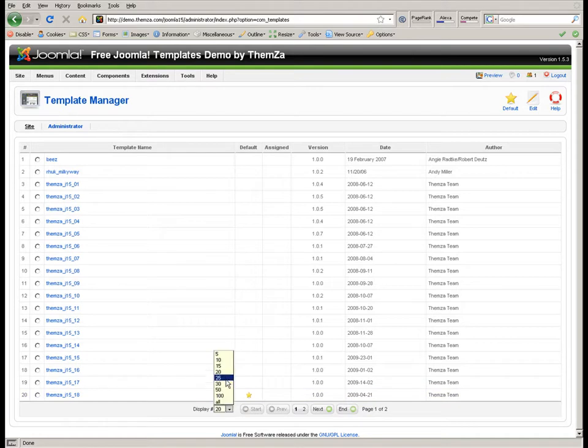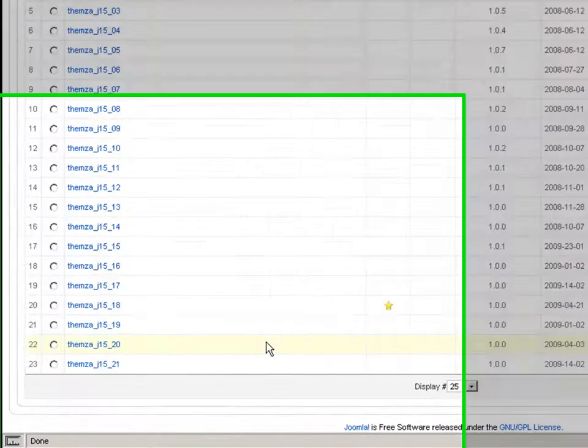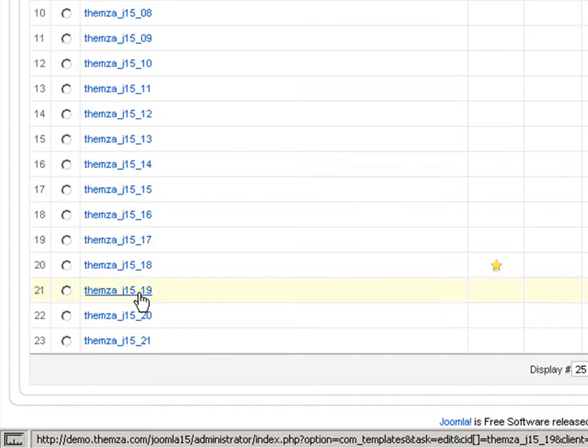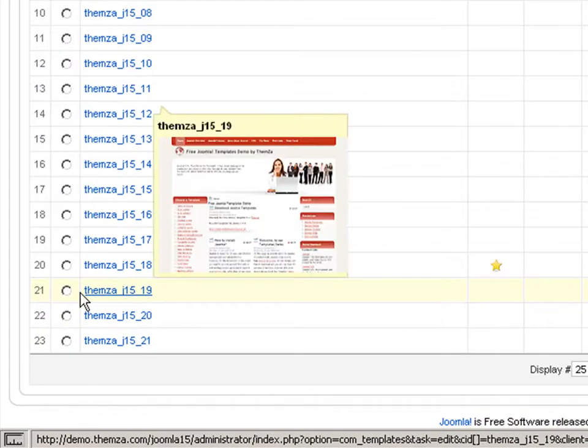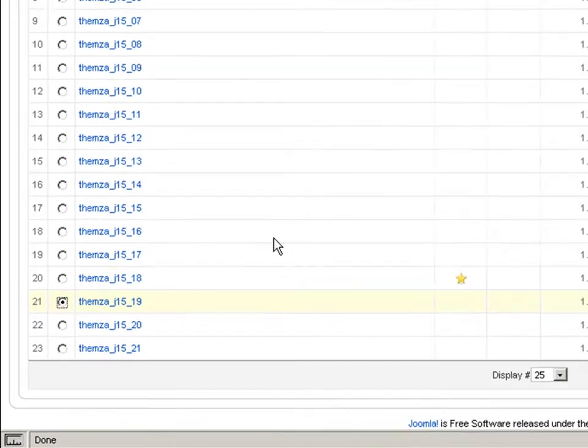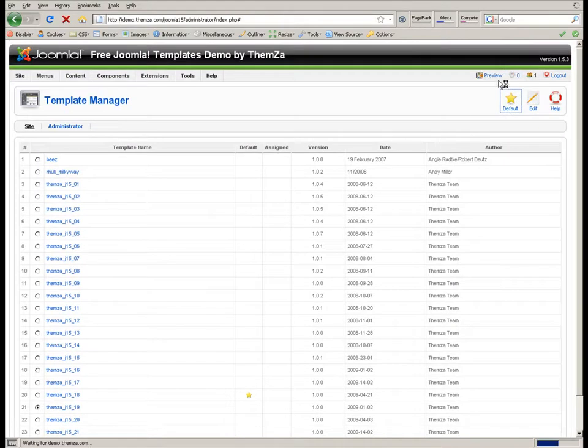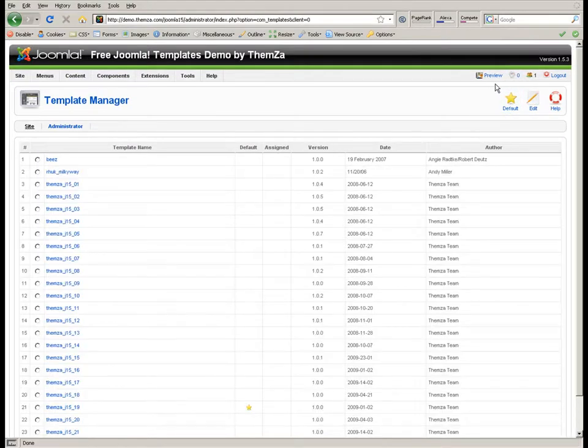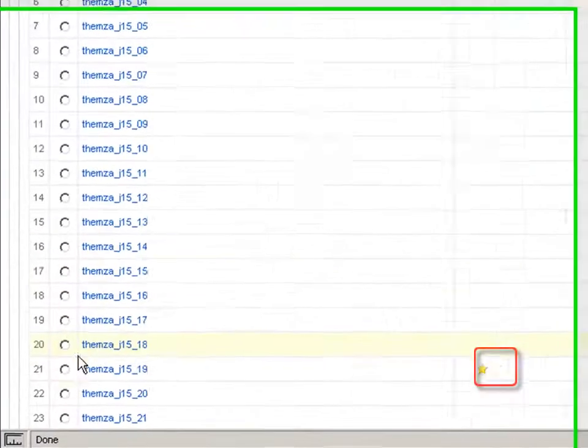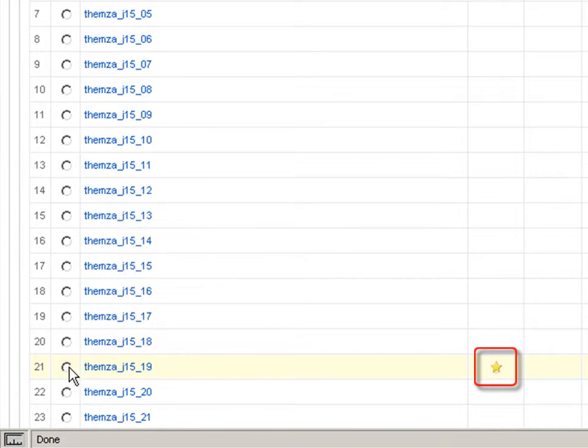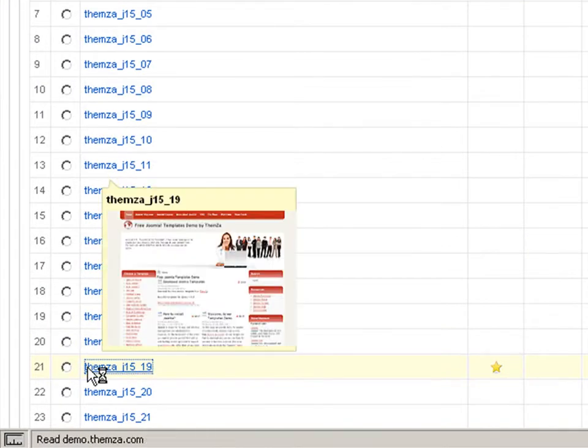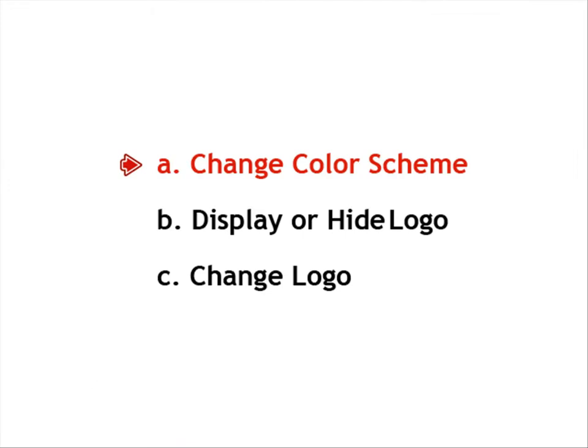The template marked with a star is the current default template of your Joomla site. To set the Business Affairs template as default, select it and click the default button in the top right corner. Here you can see that Business Affairs is now marked with a star as the default template for your Joomla site.